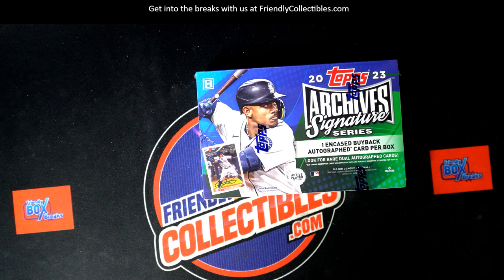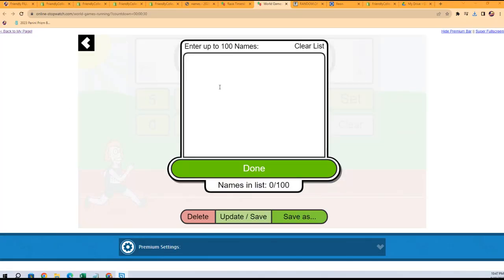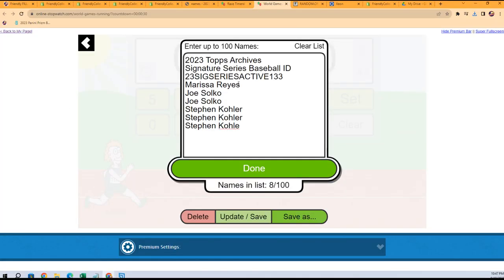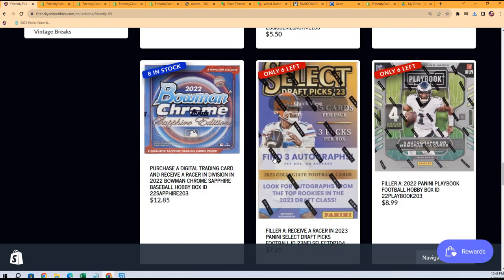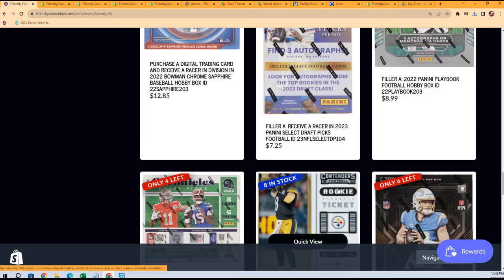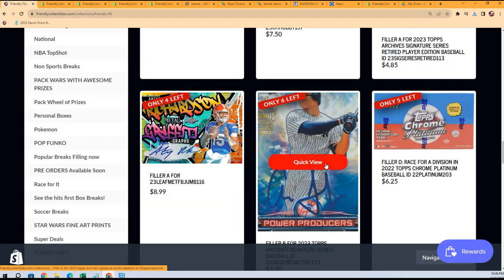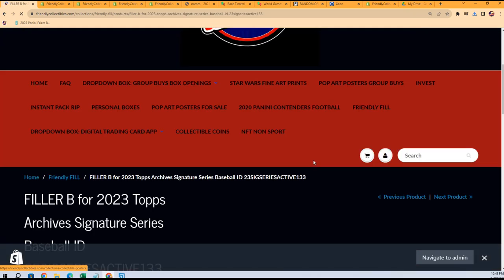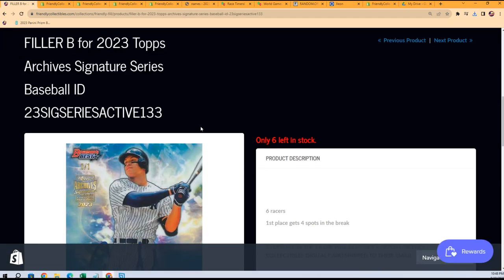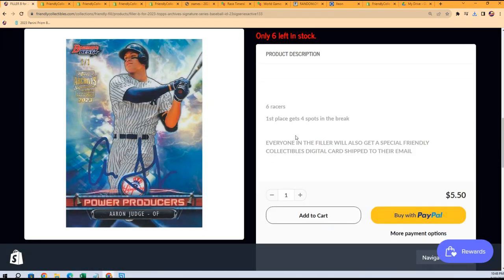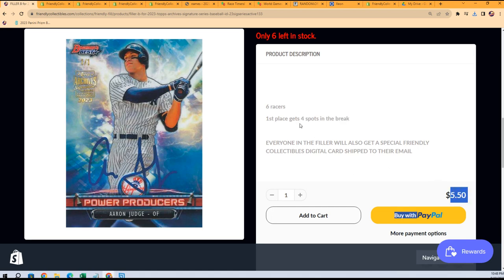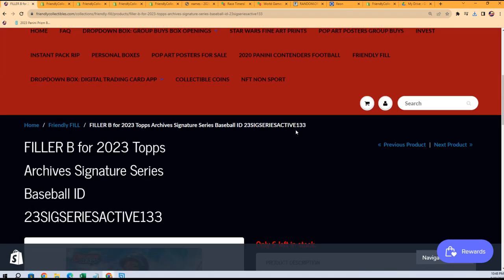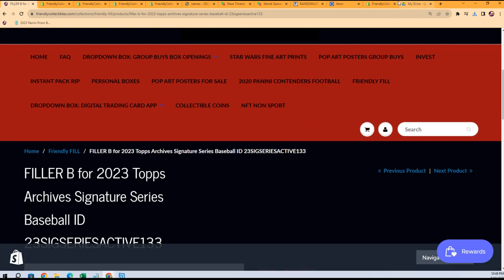We're gonna race, we're gonna see who gets a bunch of spots in this thing. Let me see how many spots it is. We actually have another one of these available right here, Filler B is already available. It's the same thing, so it's four spots to the winner here for $550. Good luck in the Active Player Edition